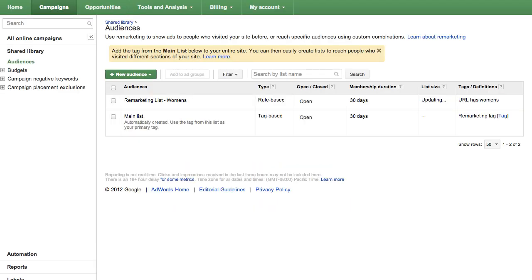Click Save. You've now created a new remarketing list that you can add to your ad groups to target your ads on the display network.